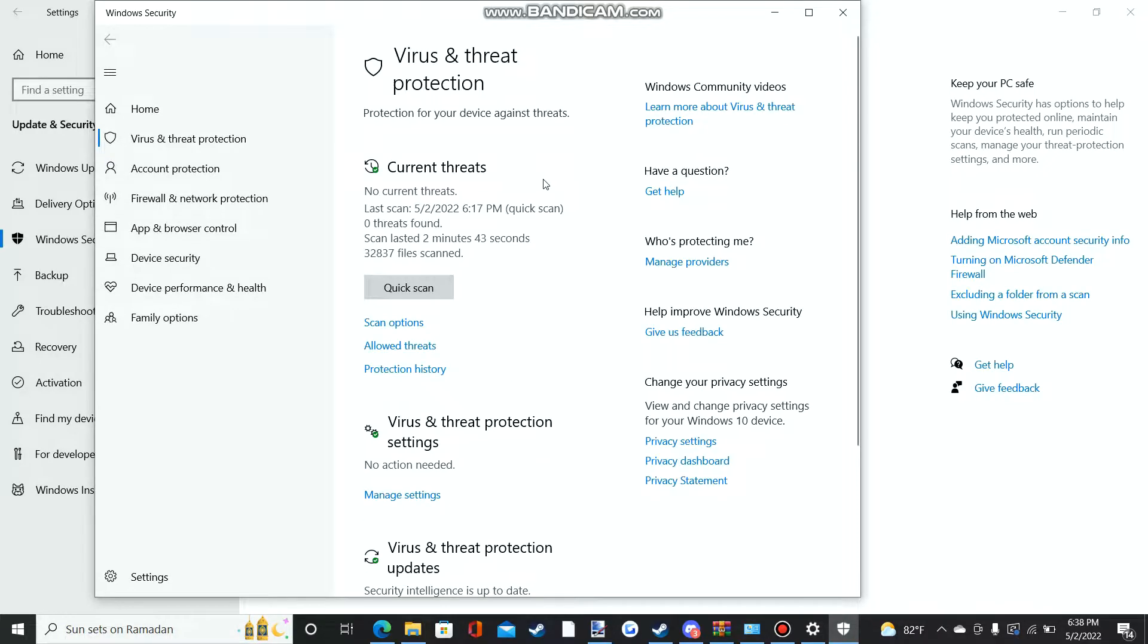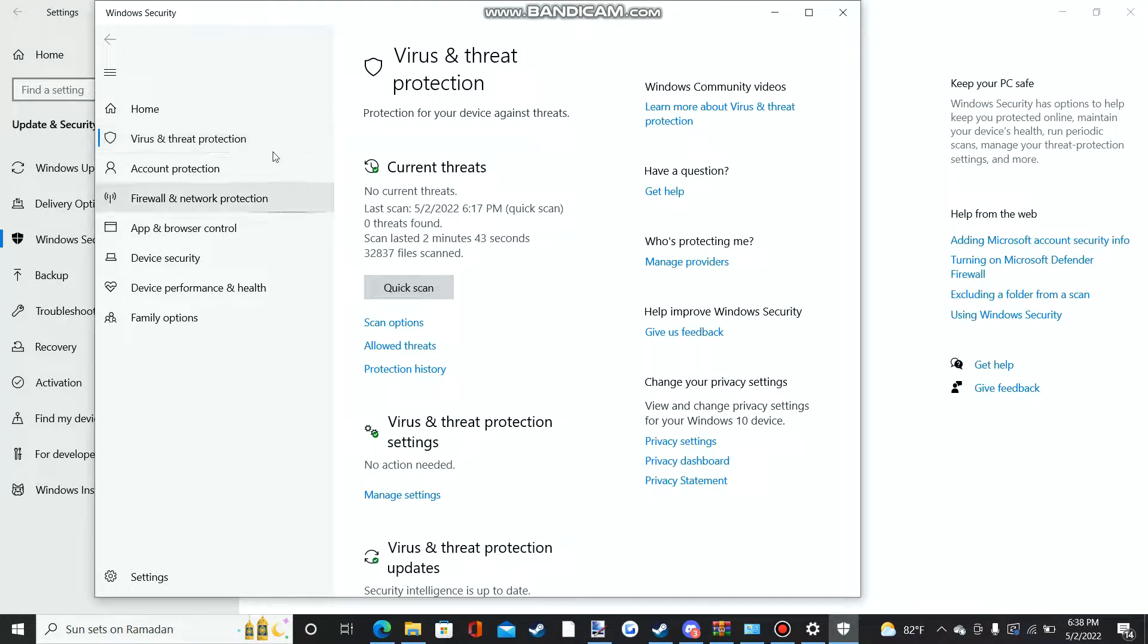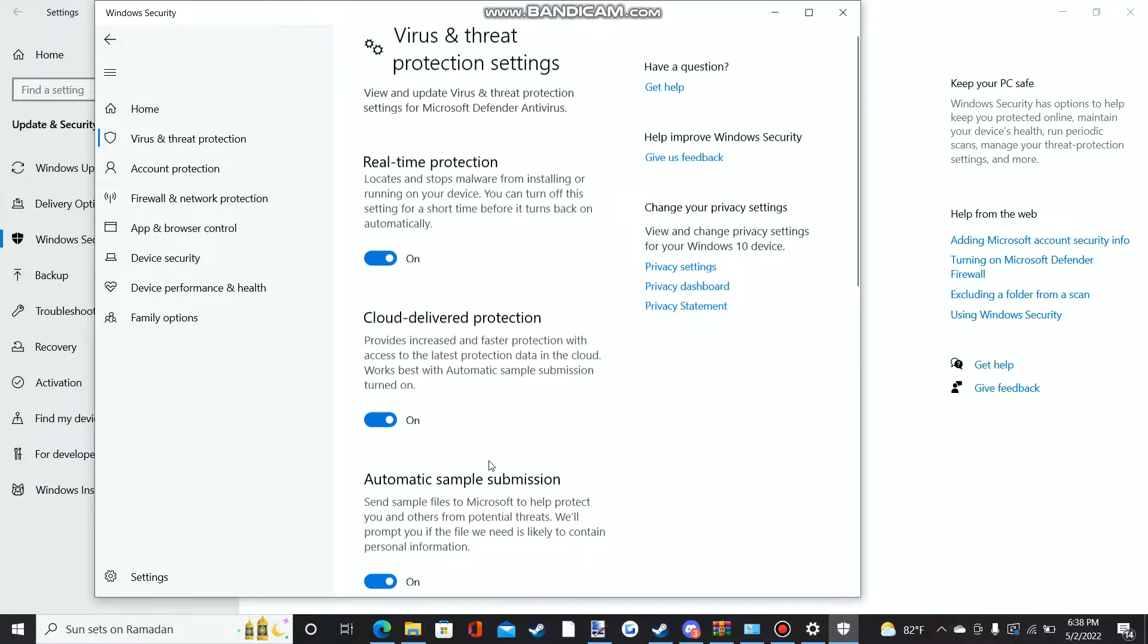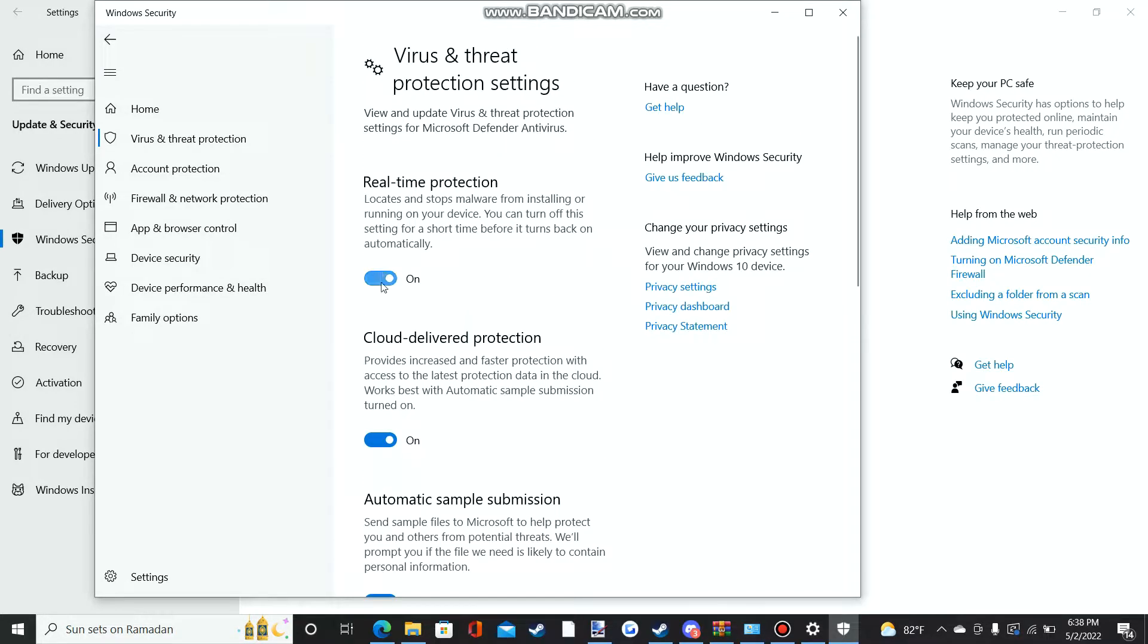Once you go to update and security, you should be able to see at the top Windows Defender. It's going to say open. Once you open Windows Defender, it's going to bring you to where it shows real-time protection.